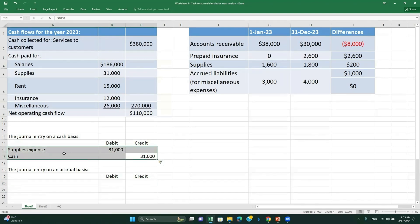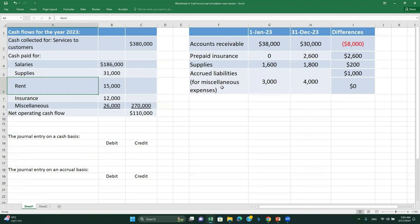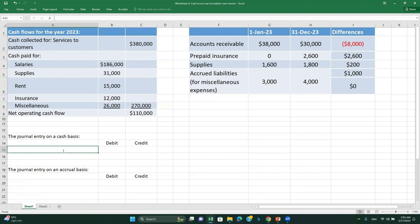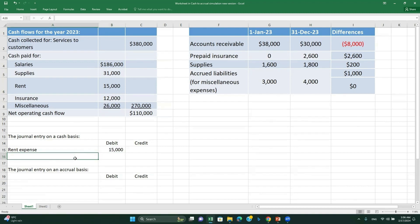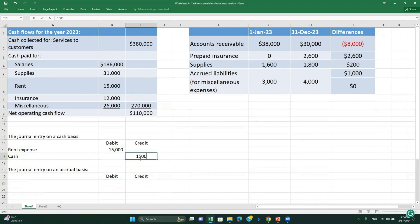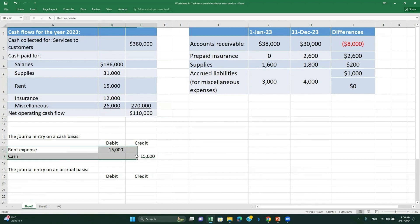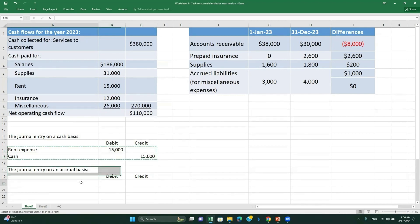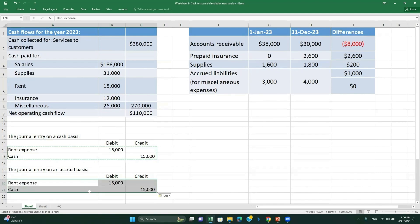Next is rent. We have no rent payable or prepaid rent, so like salaries, the rent expense is the same on both the cash and accrual basis. The journal entry is: debit rent expense $15,000, credit cash $15,000. No difference.